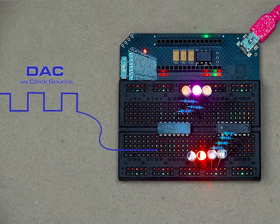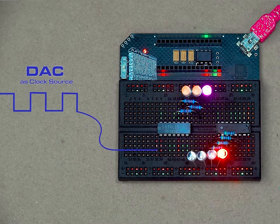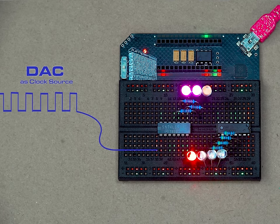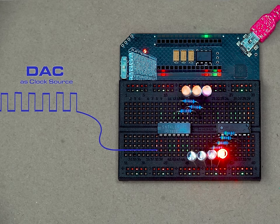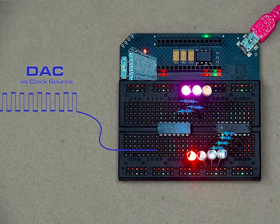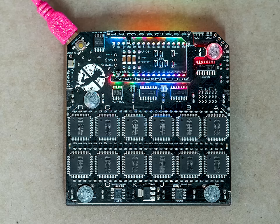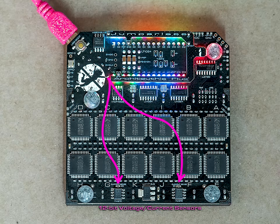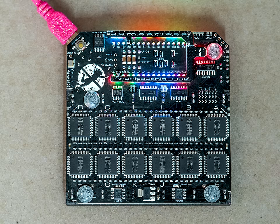Jumperless also has voltage and current sensing, so the RGBs under each row can show you a ton of information about what's going on with your circuit. It has two DACs, four ADCs, two current sensors, and five GPIO that can be routed anywhere on the board or the Nano header.